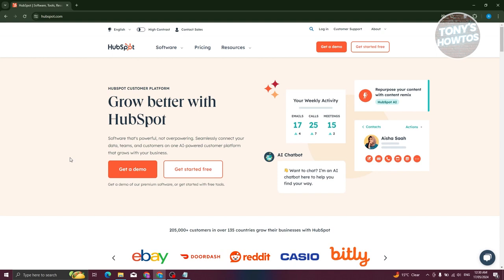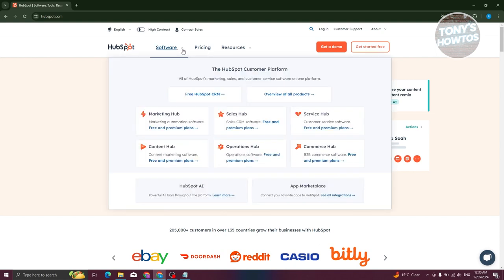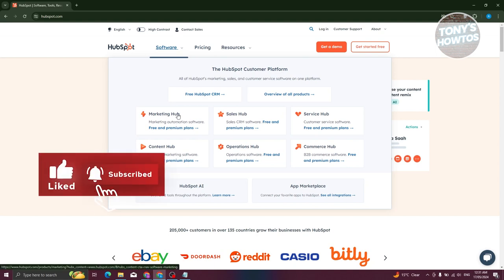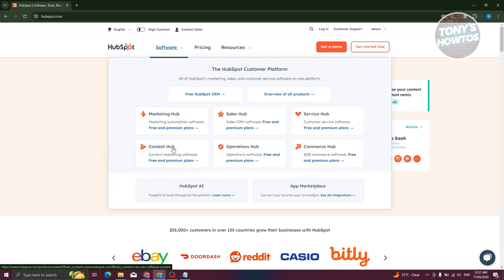HubSpot does not only provide marketing solutions — they also provide different software for your company. They have Marketing Hub, which is going to be the focus of our video. They also have Content Hub, Operations Hub, Sales Hub, Service Hub, and Commerce Hub.